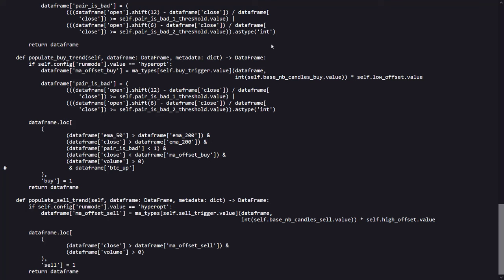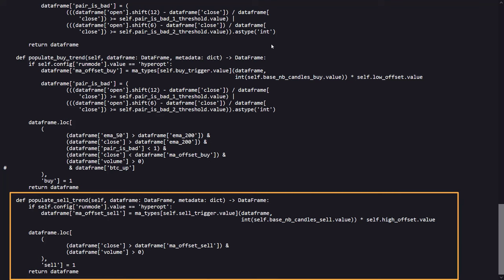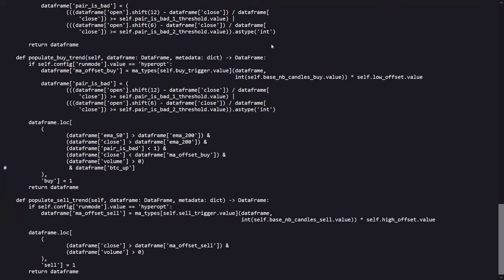Now as for the sell condition, when the closing price is above the sell offset moving average, it suggests that the price has reached a sufficient height above the expected trend to lock in profits. There should also be positive trading volume, ensuring that the market activity can support the exit. So this strategy aims to secure profits by selling when the price is perceived to be peaking above the normal range, thus taking advantage of a heightened market condition.